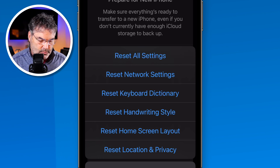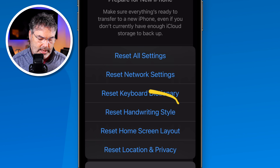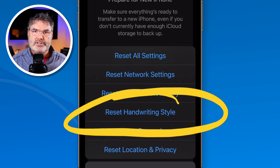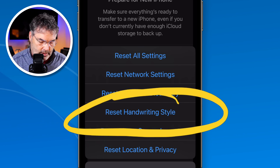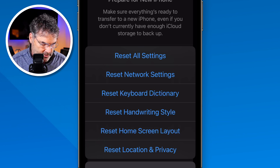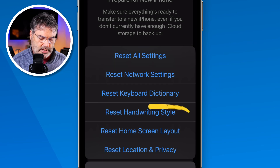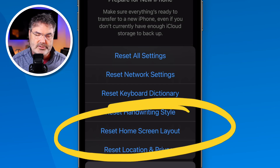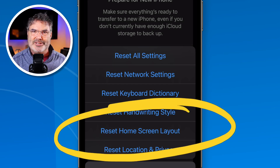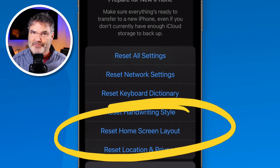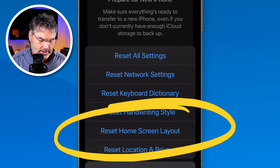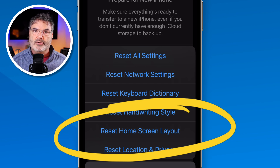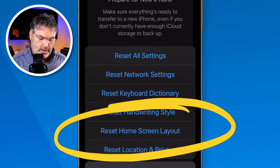Or let's say you're having a problem with handwriting — you can reset your handwriting style. Or if you're having a problem with your home screen layout and want to start over — maybe you made a mess of it — you can reset it and start fresh. So these are all the different reset options that we have.